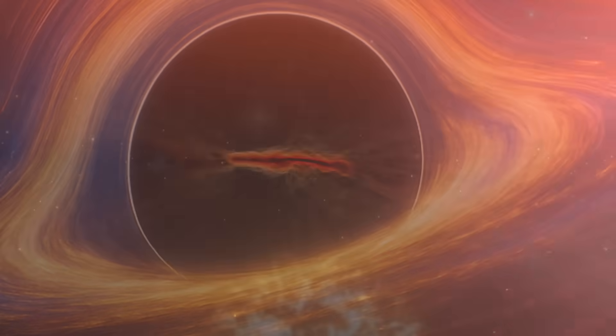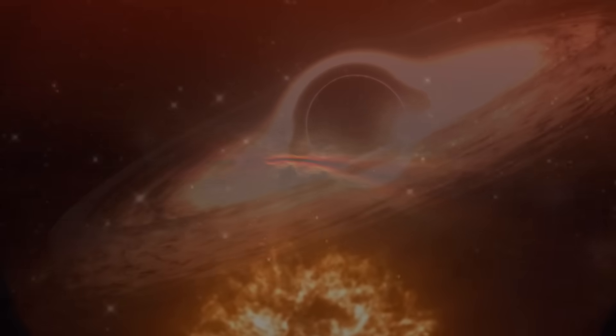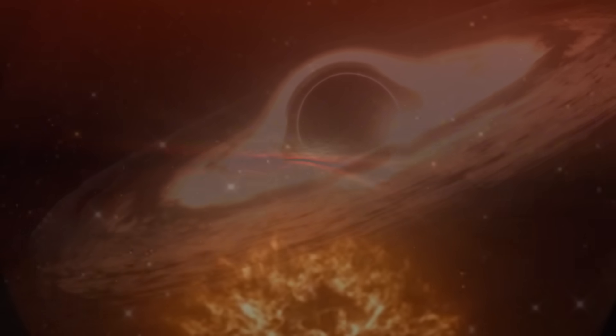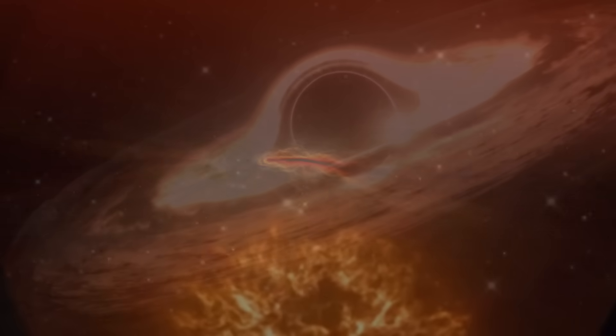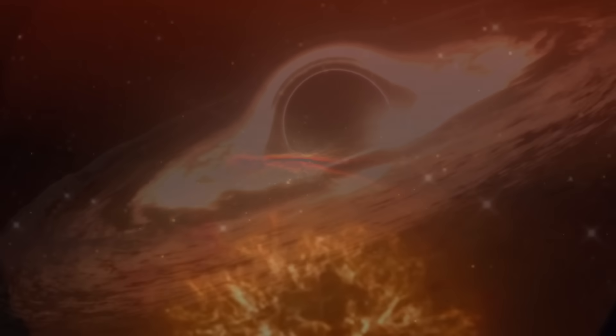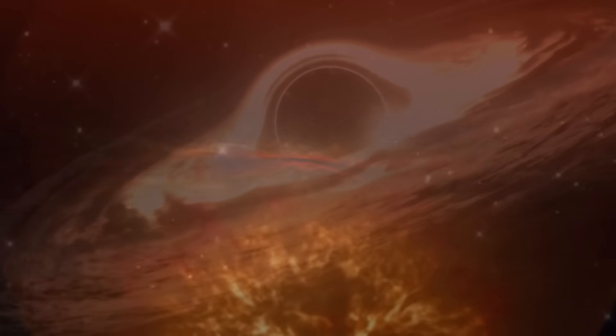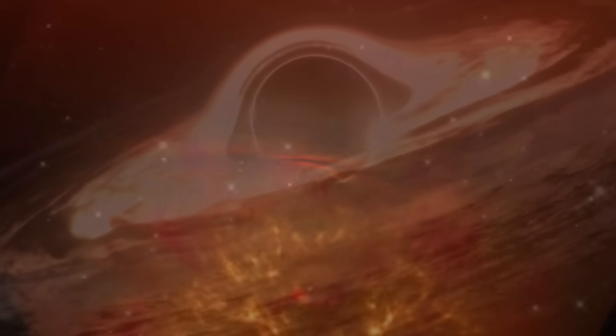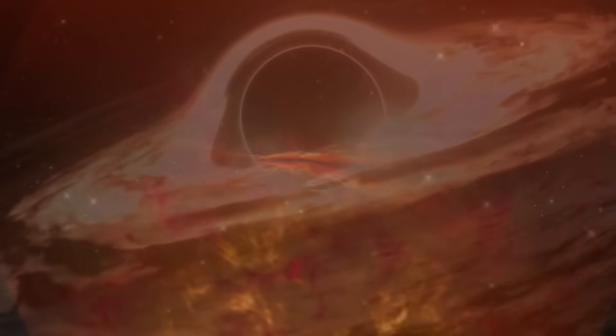This presents astronomers with a profound puzzle. How could a black hole grow to such extraordinary size in what is, cosmologically speaking, such a short time?